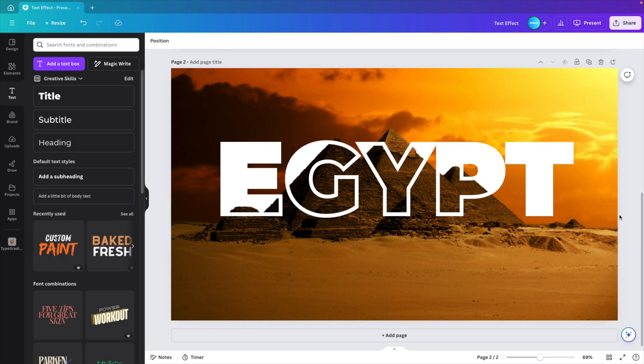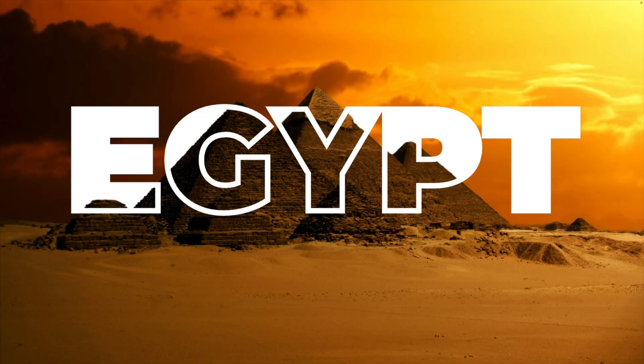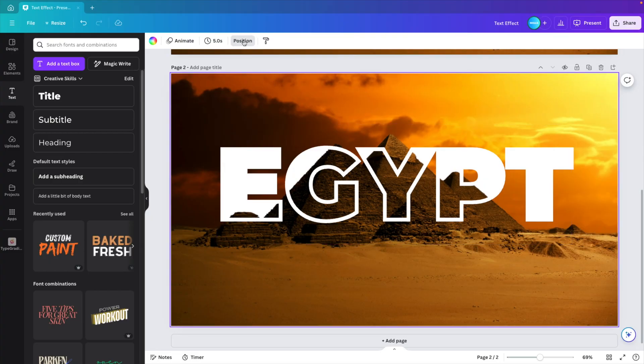And now let's preview this on full screen. And this already gives us quite a nice text effect in Canva in just a few minutes. But you can also make some tweaks if you like.